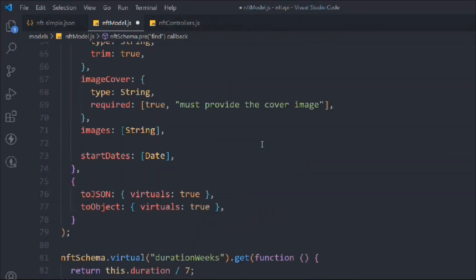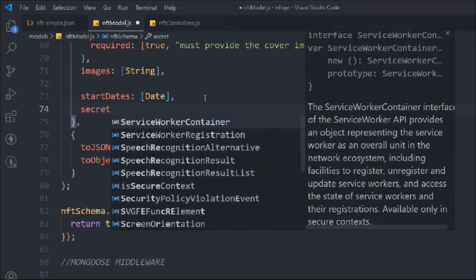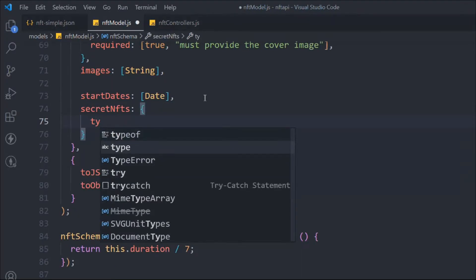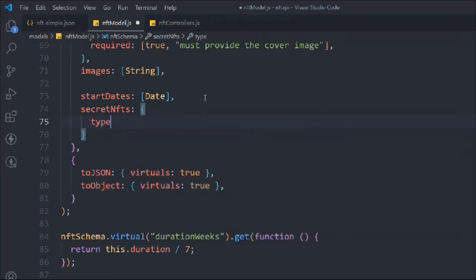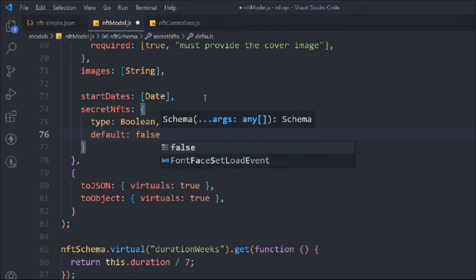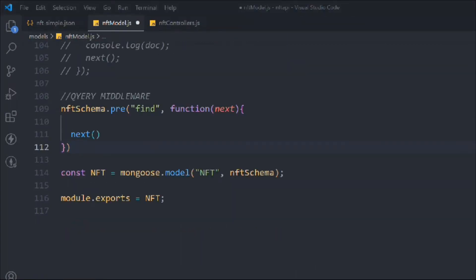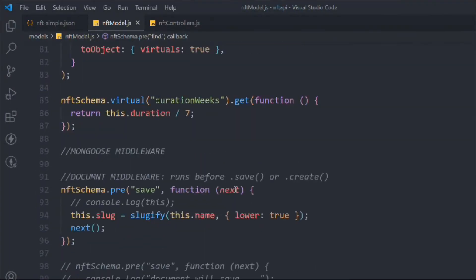We come to the schema model and define one more property — I'll call it 'secretNft'. The reason I've called it secretNft is because I want to hide it and display it based on certain conditions. The type is boolean: if it's false it gets displayed, if it's true it gets hidden. I'm going to define a default value of false, and now we're going to build the condition based on that.